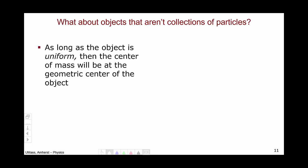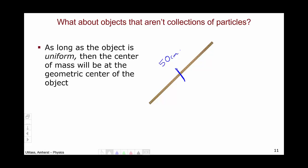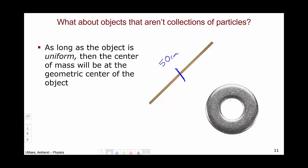So that's how we calculate the center of mass for a collection of point particles. But what about objects that aren't collections of point particles? As long as the object is uniform — and this is a very important caveat — the center of mass will be at the geometric center. For a meter stick, the center of mass is at the 50-centimeter mark. For a metal washer, the center of mass is at the geometric center, right in the middle of the hole — it does not need to be inside the body of the object.